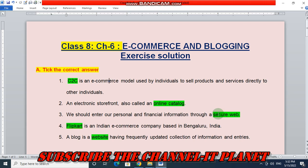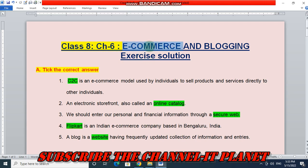Hello friends, welcome to my YouTube channel ITPlanet. If this video is helpful to you, don't forget to hit the like button and subscribe to the channel ITPlanet. In this video, we are going to see the exercise solution of class 8, chapter 6, e-commerce and blogging. Let's start the video.